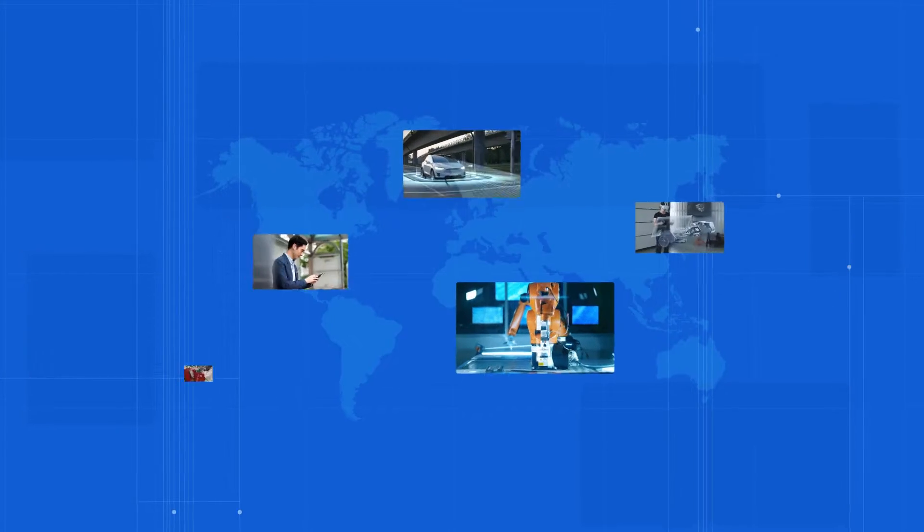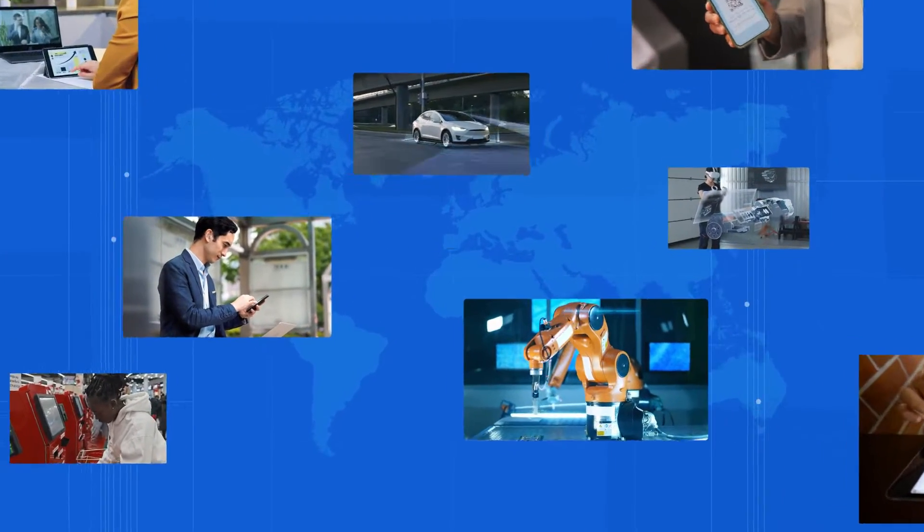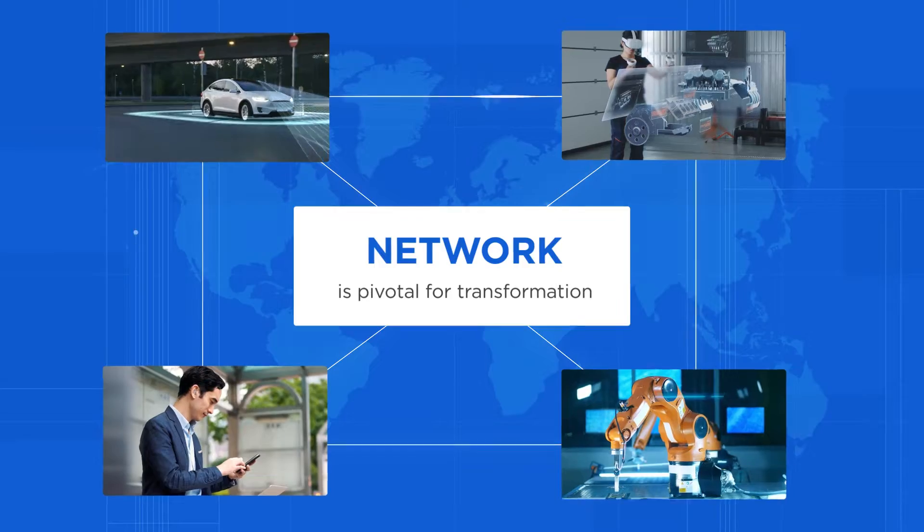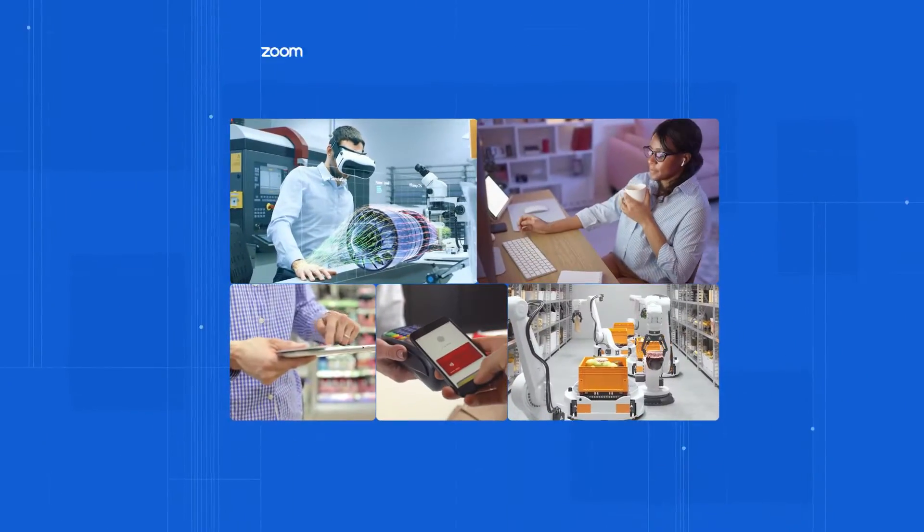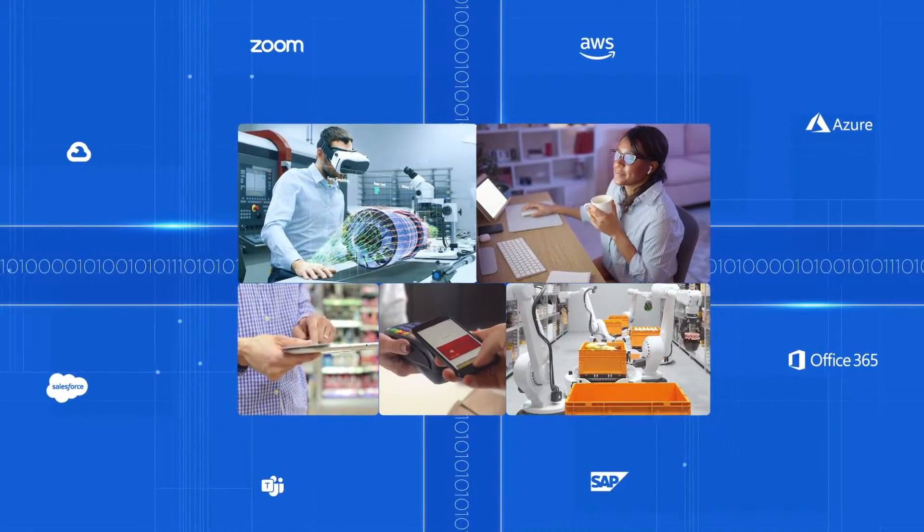When you're working through digital transformation, the network is pivotal to connect users and endpoints to modernized applications and data.